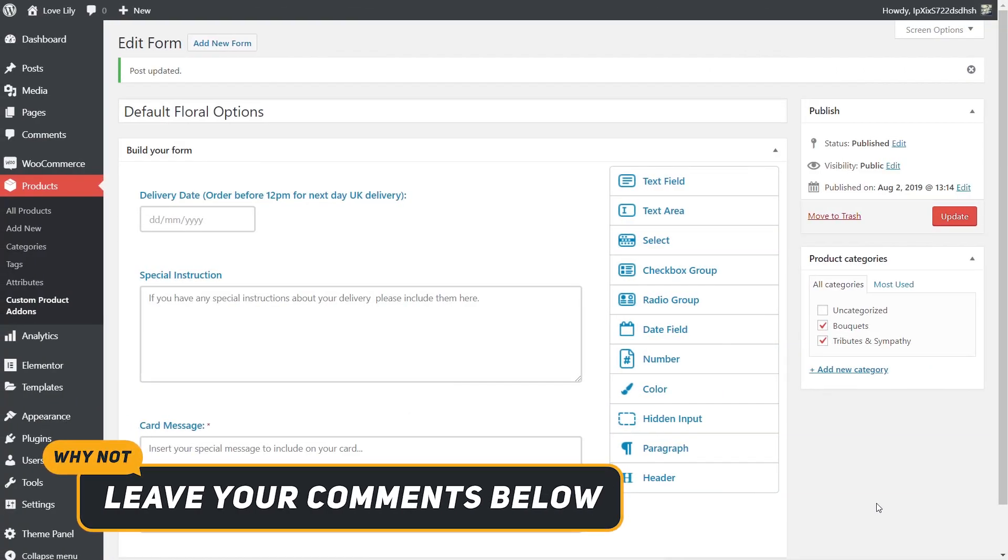So this is one of those super simple little plugins. Completely free. Does exactly what its name suggests. So if you're looking for something that allows you to add in additional options into your WooCommerce store, I'd recommend taking a look at this. Like I say I'll put the link in the description below. Install it. See what you think of it.